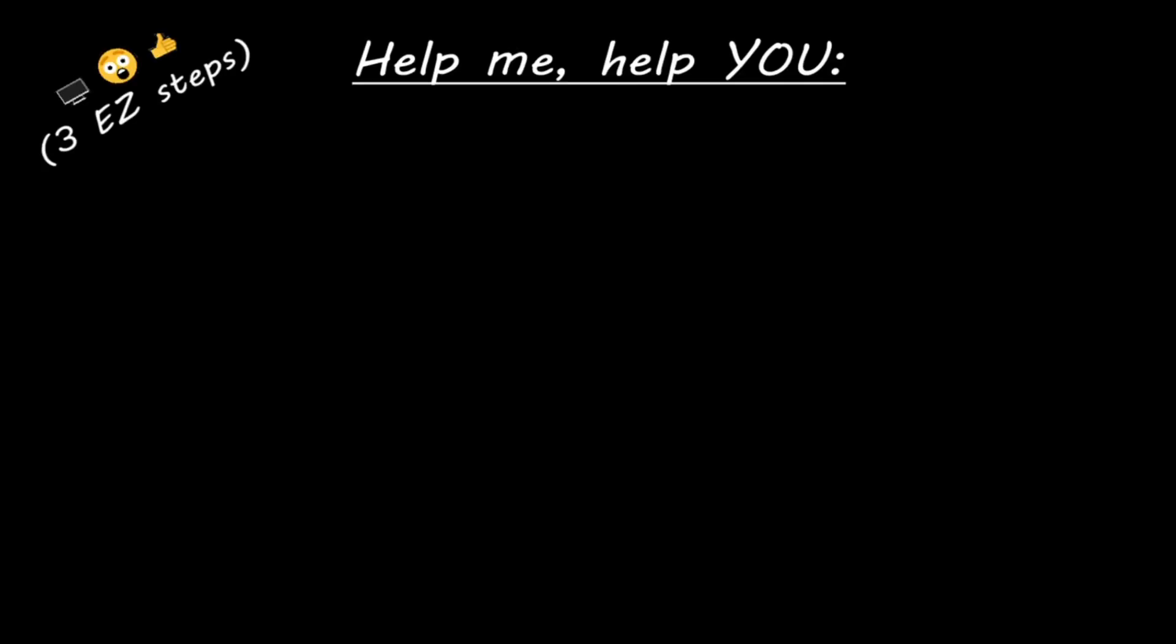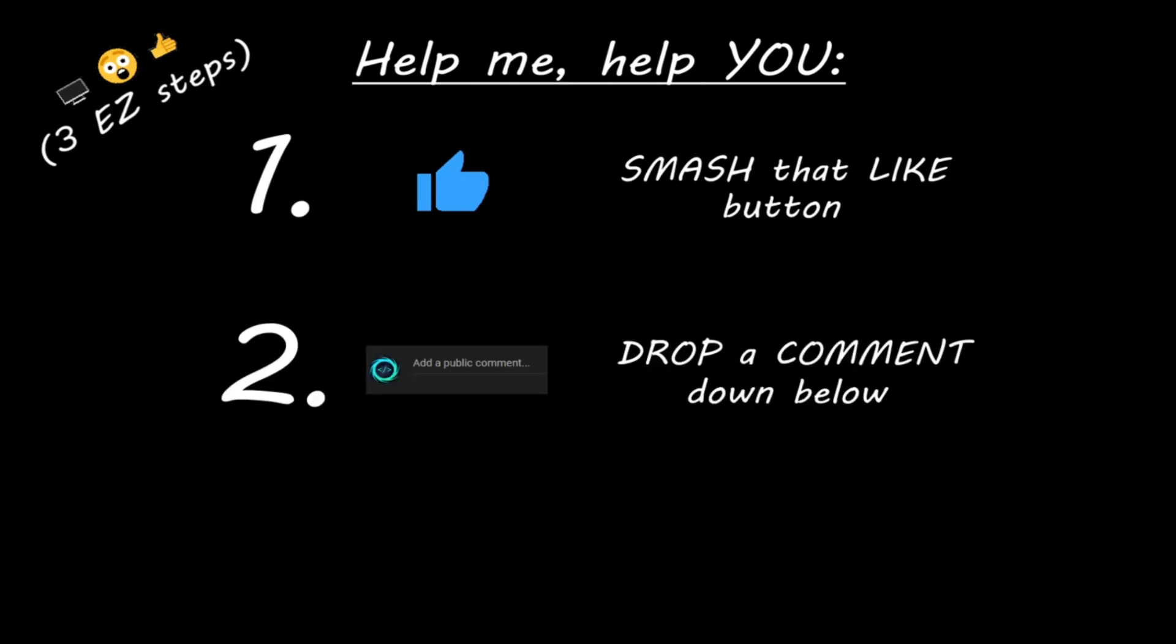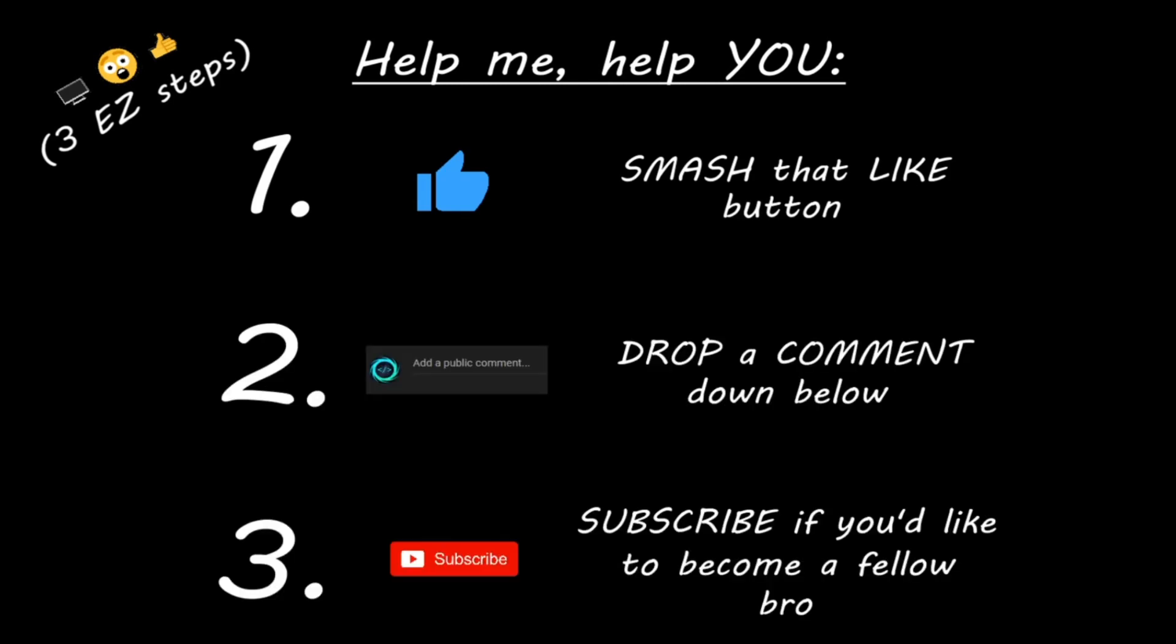Hey, you. Yeah, I'm talking to you. If you learned something new, then help me help you in three easy steps by smashing that like button, drop a comment down below and subscribe if you'd like to become a fellow bro.